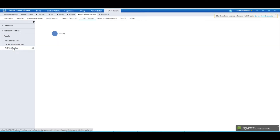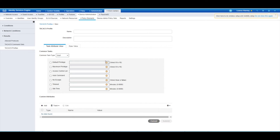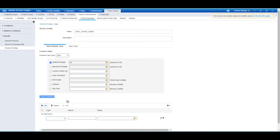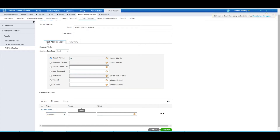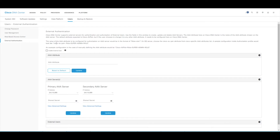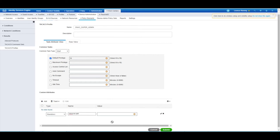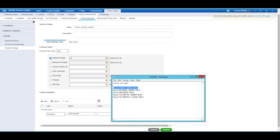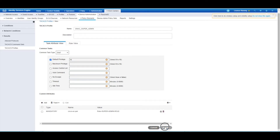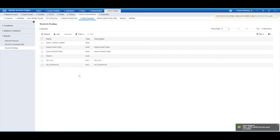Now we have to set up our profiles, which will be tied to our authorization rules. Let's give it the name DNAC. For our super admin role, the default privilege level is going to be 15. Then - importantly - the custom attributes. We need to add a mandatory attribute: as we saw back on DNAC's external authentication page, this is the AV pair. I have the notepad doc ready to copy and paste. Take the AV pair, paste it in, and then the value for the super admin role. Hit the tick box - otherwise it won't save - and submit. That is the TACACS profile complete.